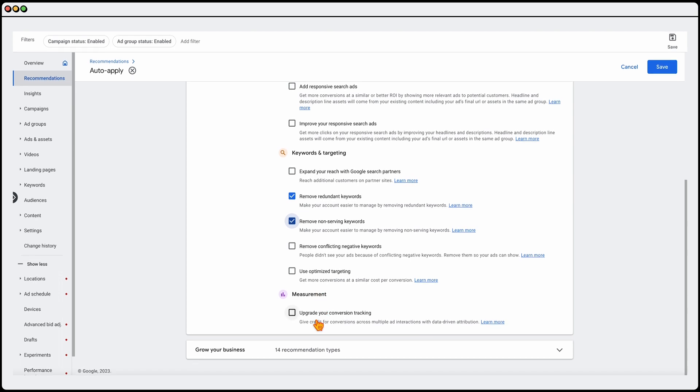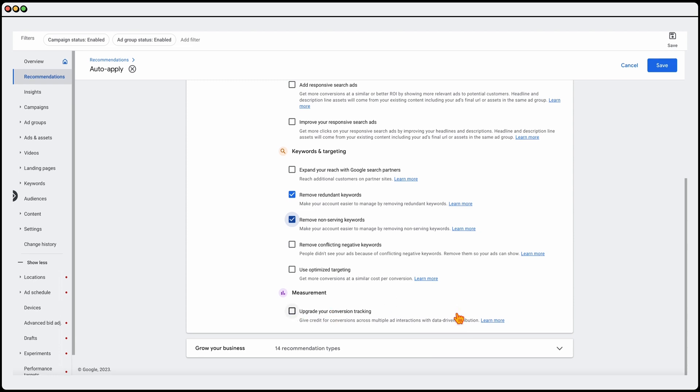Now, in terms of your upgrading your conversion tracking, this is something I'm going through at the moment. So yes, I do recommend to use that latest version of the conversion tracking.